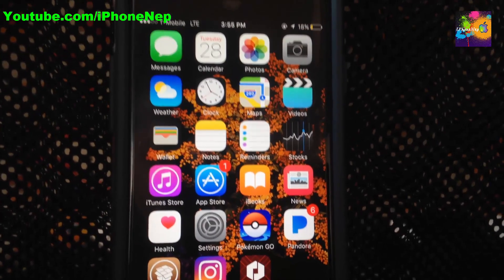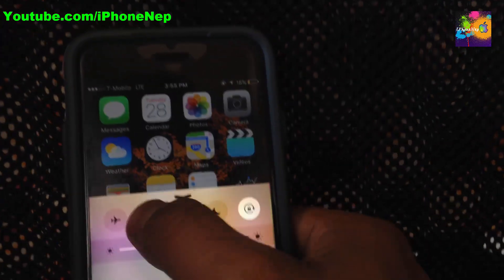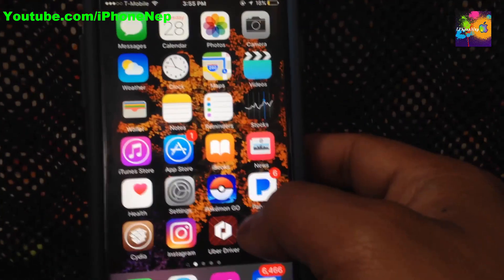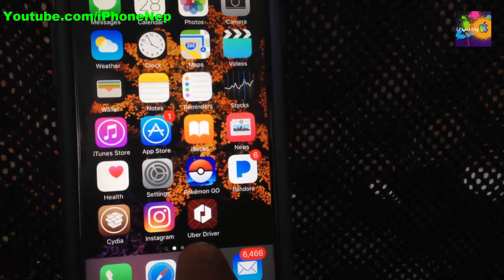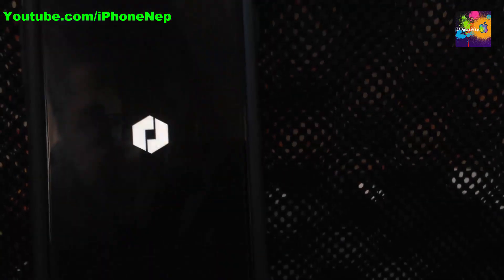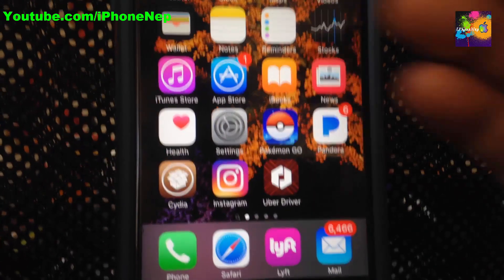Hey, what's going on everyone, this is iPhone 8 back with a new video. Today I'm going to show you how to remove Uber Driver jailbreak detection. If your iPhone is jailbroken and you cannot open your Uber Driver application and you cannot go online, sadly Uber Driver doesn't let you use a jailbroken iPhone, but we are going to bypass this pop-up window. Let's start.